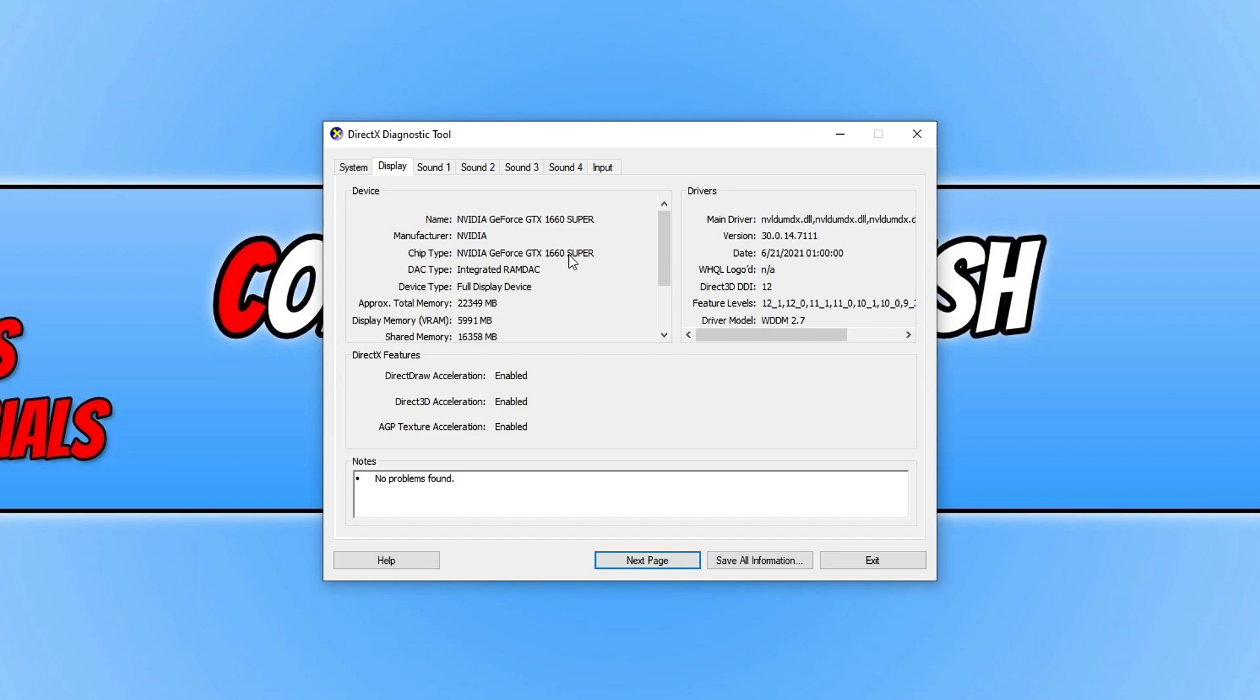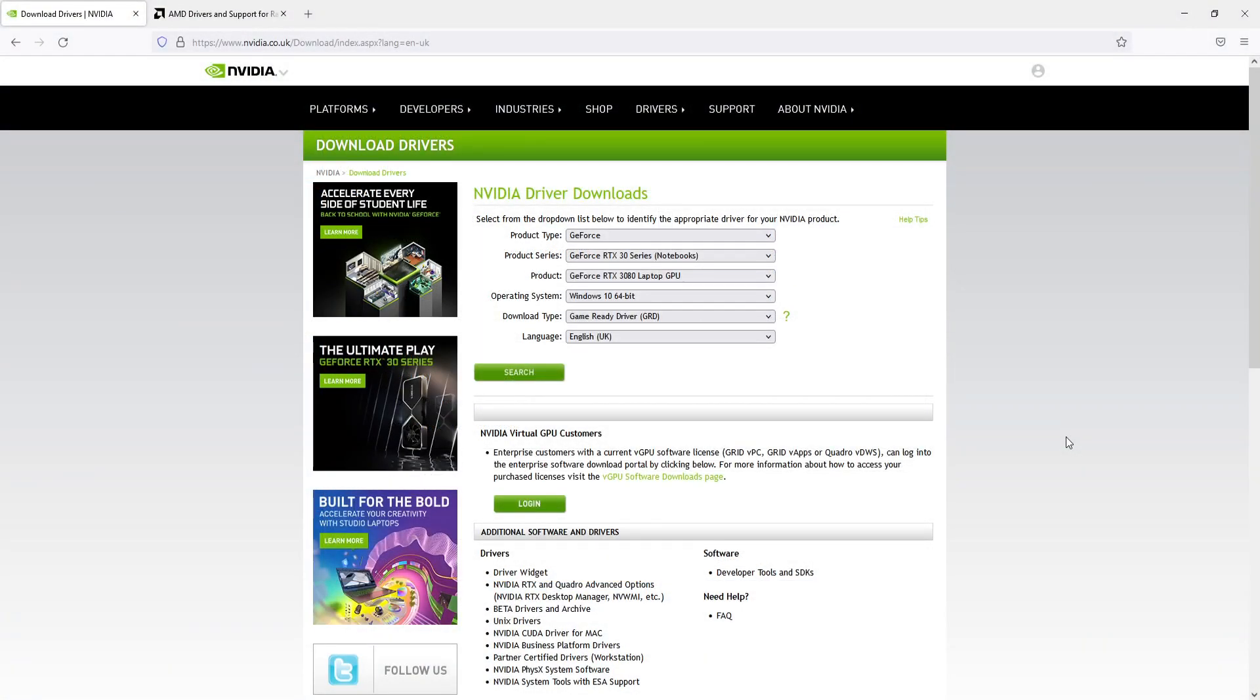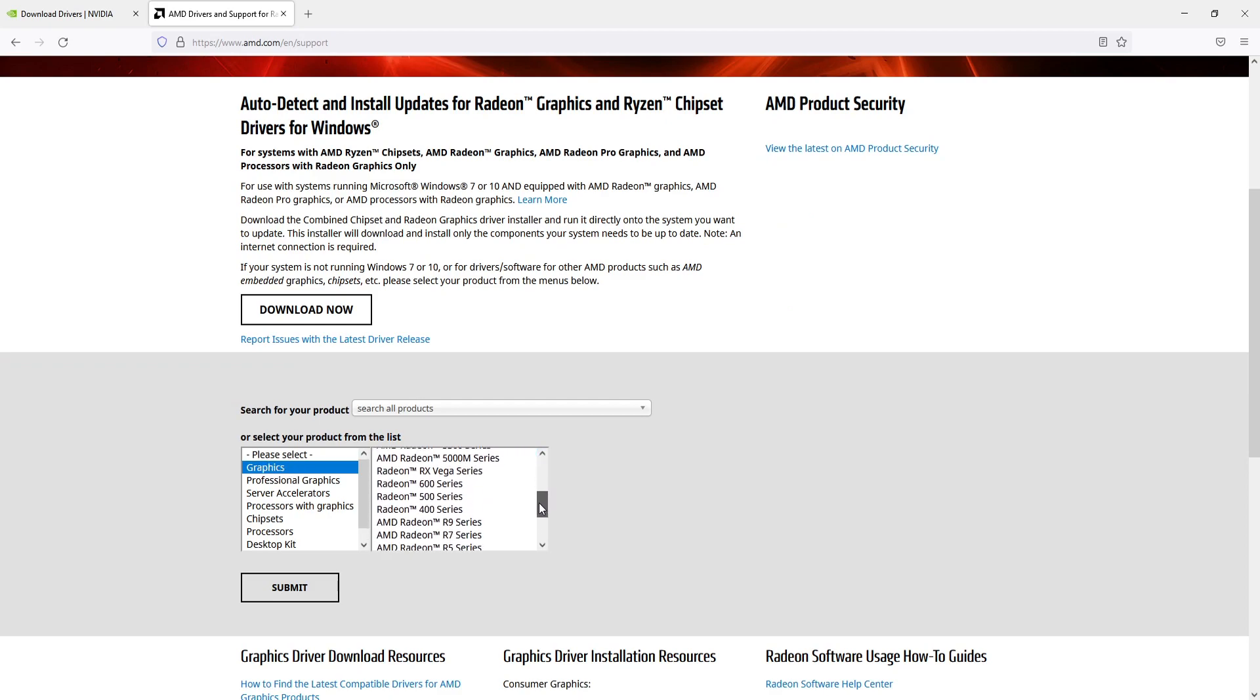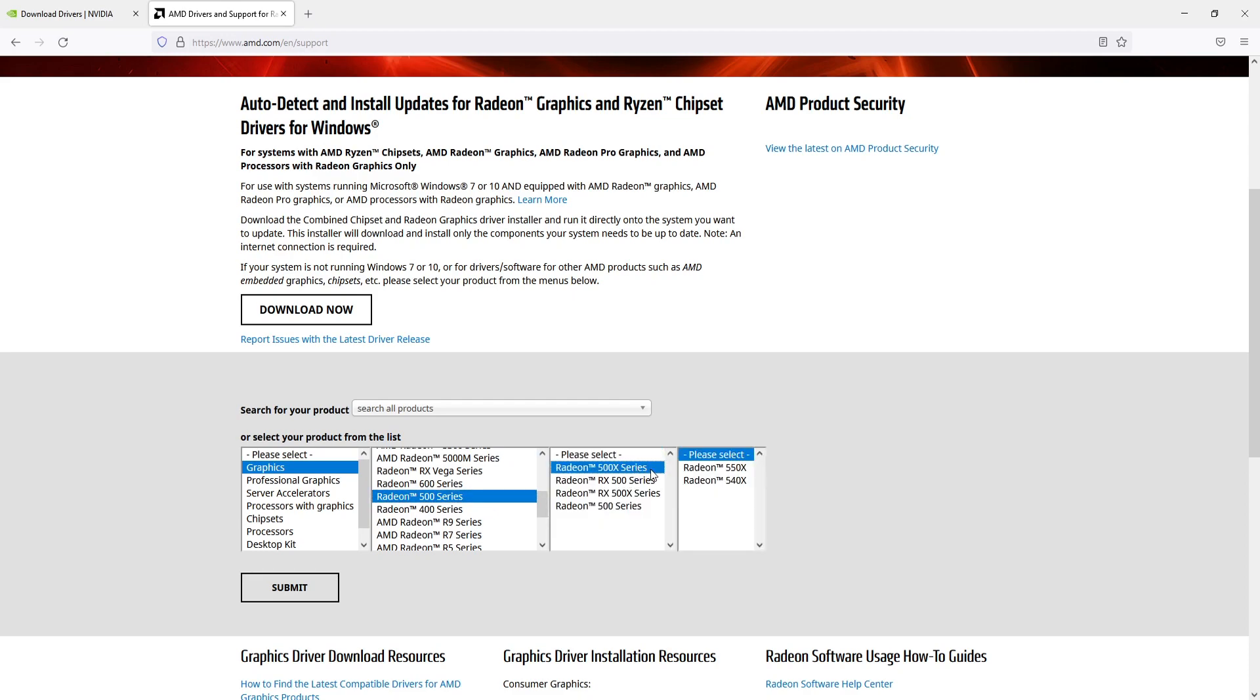First, click on the link in the description below to your graphics card. As you can see, I'm currently on the NVIDIA website. I'll also show you the AMD website if you're using that one. Here you need to select graphics and then select your graphics card in the list below. I'm going to select 500 series, then 500X series, and then 550X.